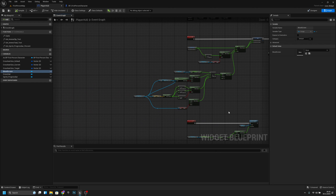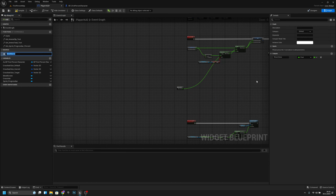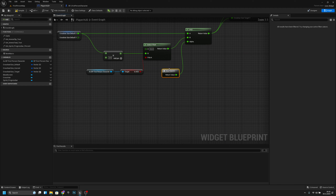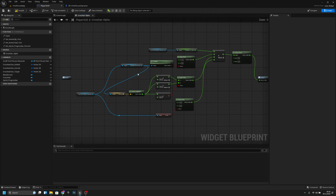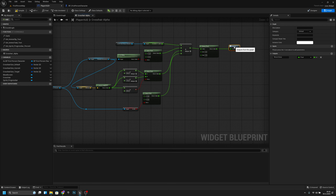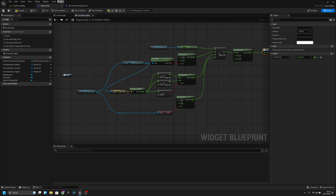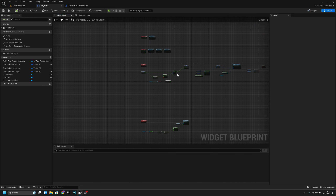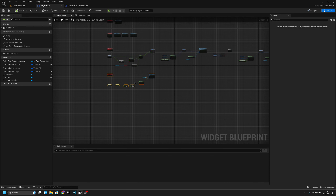Select all the crosshair logic and convert it to a macro — name it 'crosshair_alpha'. This way the event graph looks much cleaner and we can change the crosshair values and logic from inside the macro.